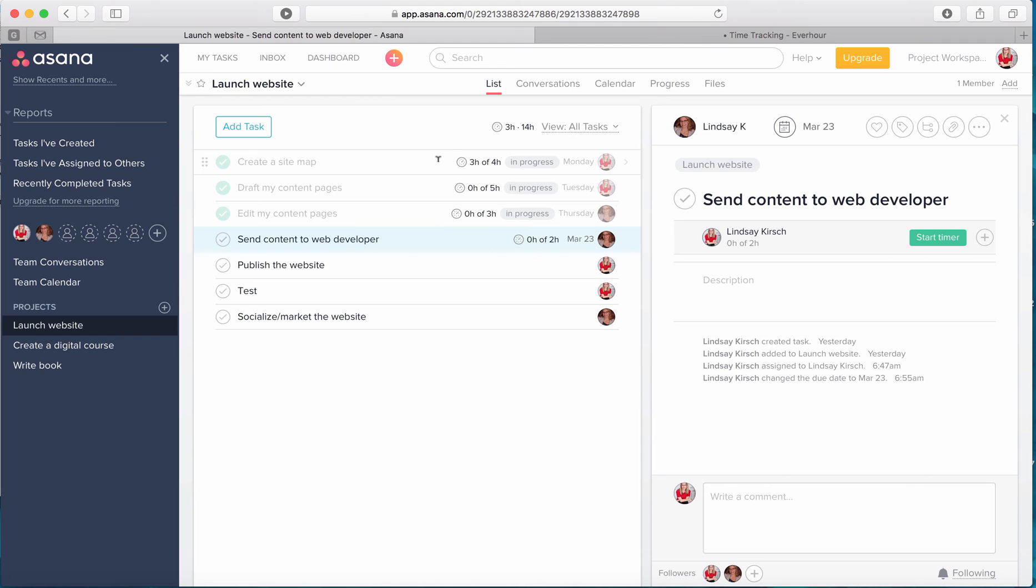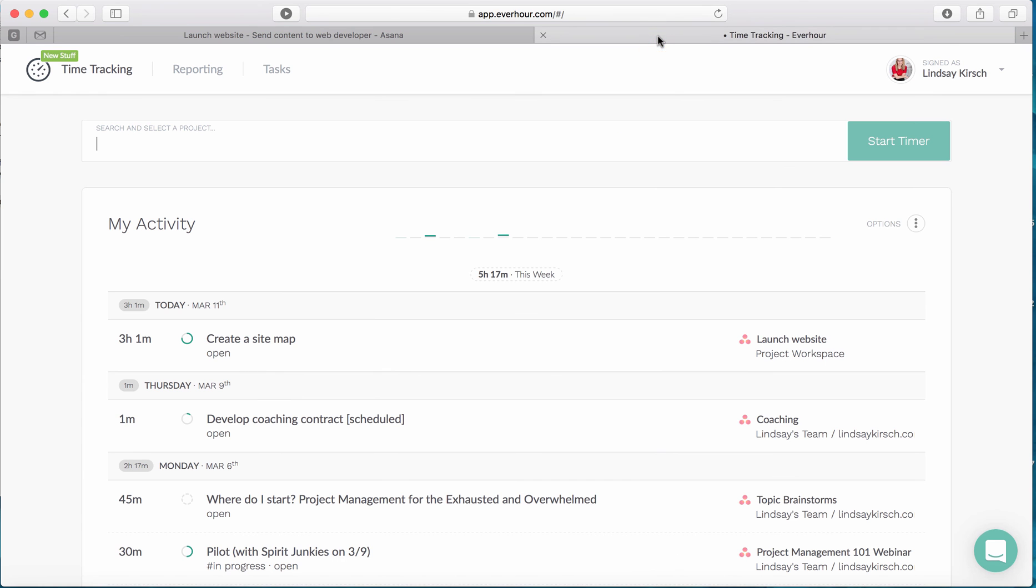So then the next thing I'm going to show you is actually in the EverHour interface. You can open up the EverHour interface separately and then you can see a tracking of all your projects and anything that you've tracked time with in Asana.